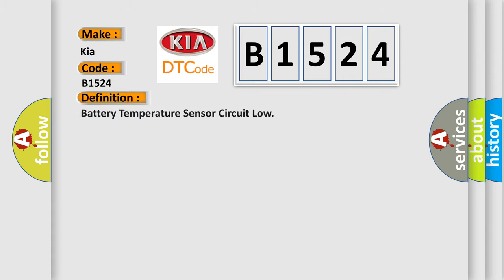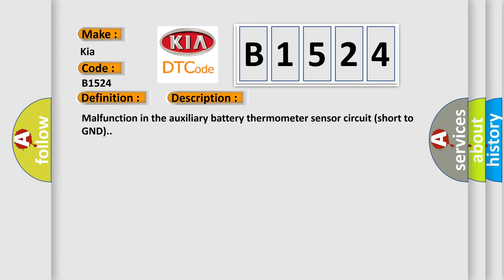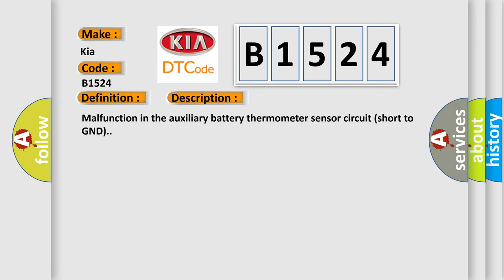The basic definition is battery temperature sensor circuit low. And now this is a short description of this DTC code: malfunction in the auxiliary battery thermometer sensor circuit short to ground.